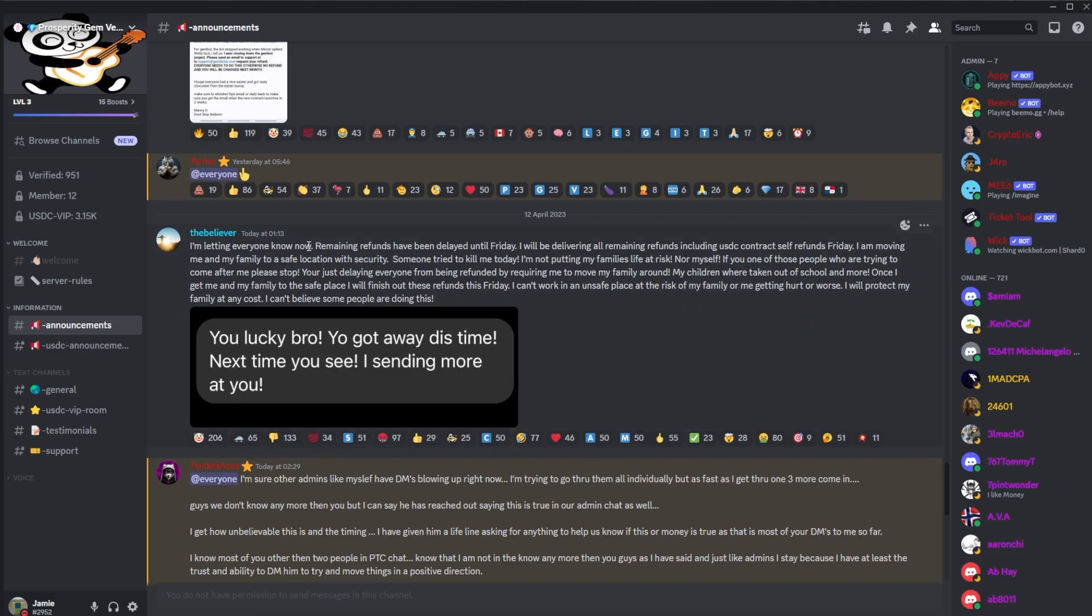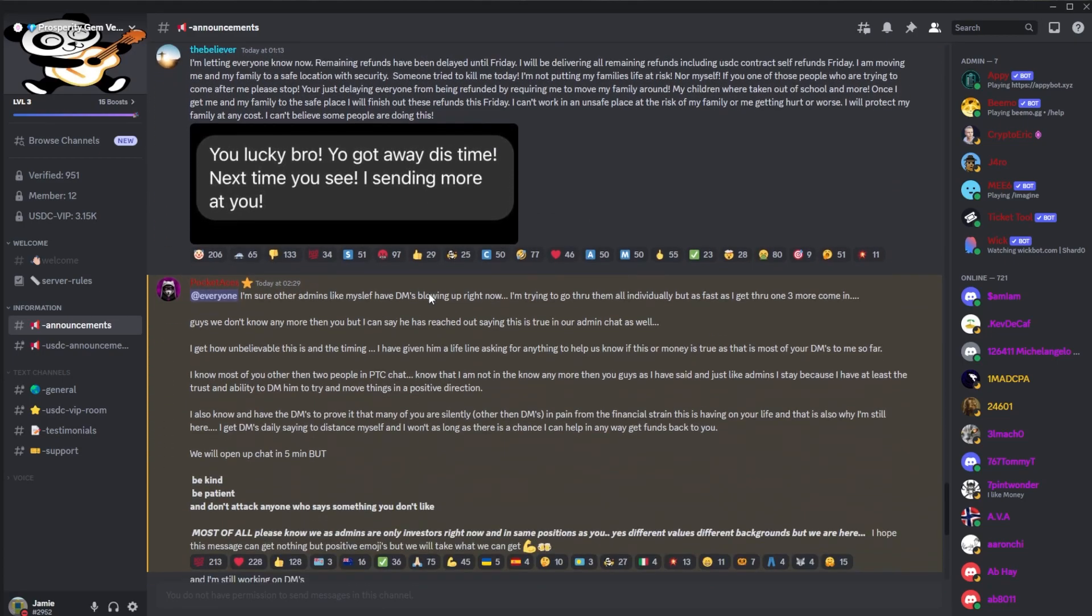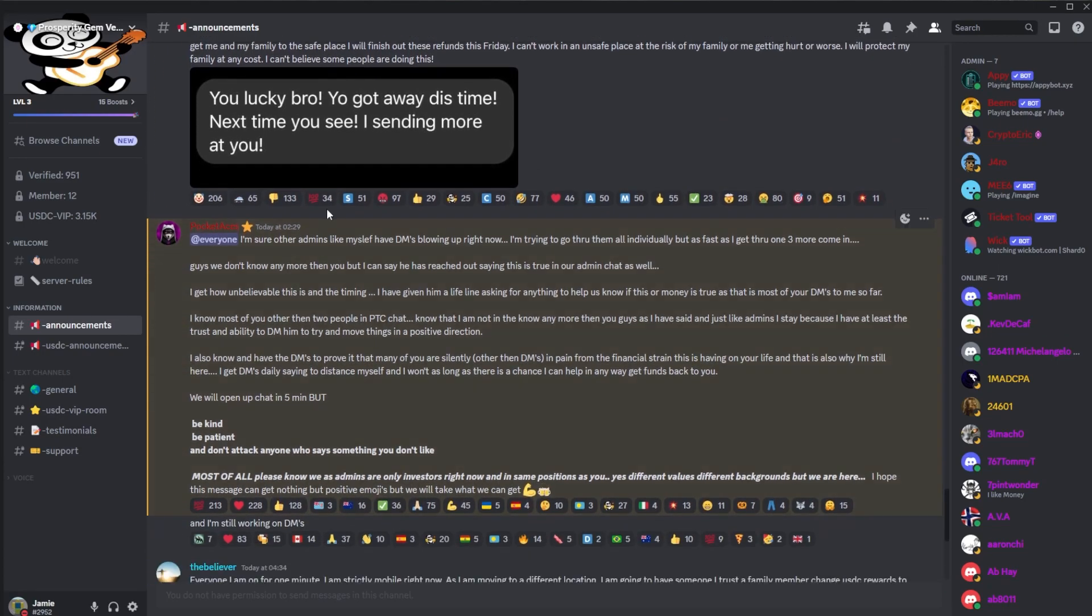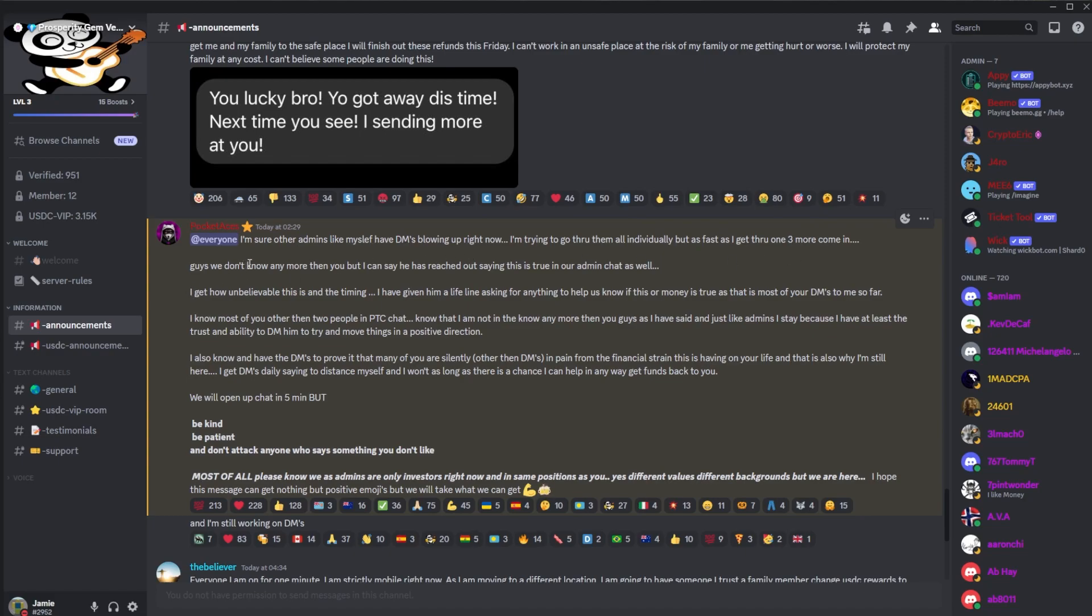Then we had a message from Pocket, which I was what I quite liked. So Pocket: 'I'm not sure other admins like myself have DMs blowing up right now. I'm trying to go through them all individually, but as fast as I can go through one, three more comes in. Guys, we don't know any more than you, but I can say he has reached out saying this is true in our admin chat as well.' So yeah, if you are wondering, the admins don't actually know anything else more than us. They haven't seen the funds, they don't get these messages in advance. They literally watch the general chat and know, well, get the details when we get them as well.